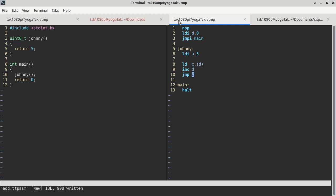Register D is the stack pointer, and it's initialized to zero because it's supposed to be initialized to the location after the end of RAM. The end of RAM is location 255, so technically it should be 256. But because registers are only 8-bit wide, everything is congruent modulo 256 — 256 mod 256 is 0. So initializing register D to 0 is correct.